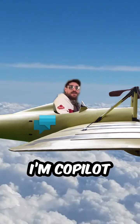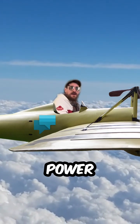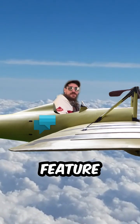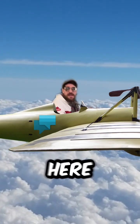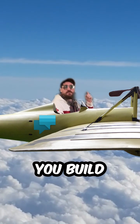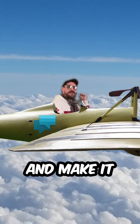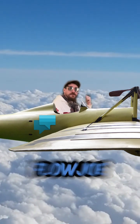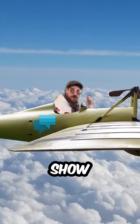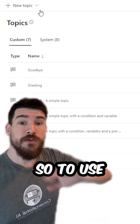Hey everyone, I'm Copilot and I'm the new Power Virtual Agents feature. I'm here to help you build topics faster and make it easier. I'm going to hand over to Flojo so he can show you how.